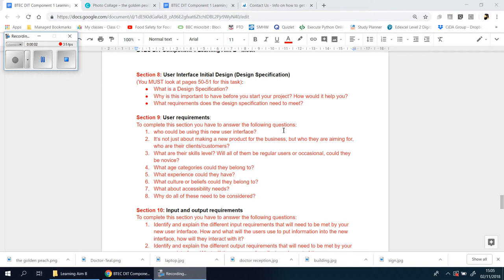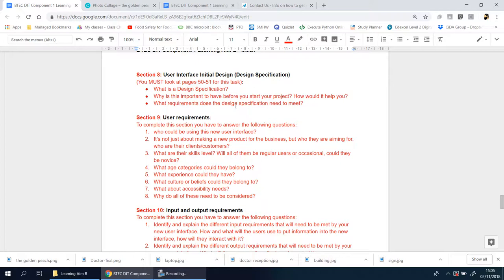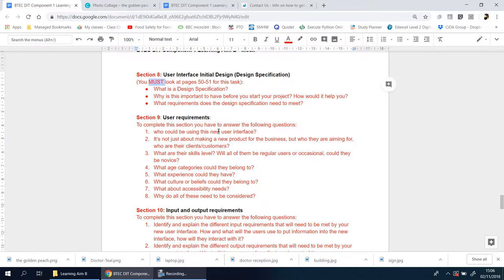Okay, we're now on to Section 8, which is all about the User Interface Initial Design, or what we're basically calling the Design Specification. Now you have to have this in front of you because there's no other way of understanding this. You have to look at pages 50-51 for the activities and make sure you've had a lesson to go through that. Have that copy in front of you. If you have the online version, that's great—have a look at that.